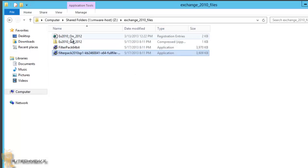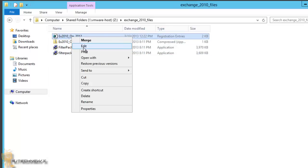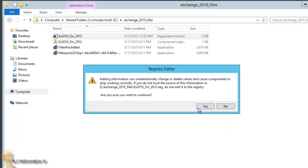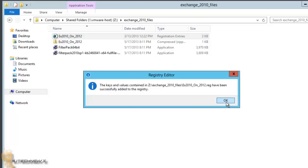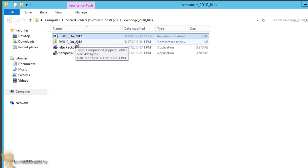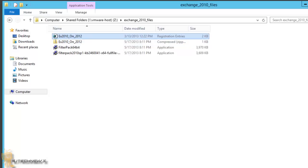Now we also need to run this reg file. We're going to merge it — hit Run, OK it, and we're good. I will place the two links for you to download these two files, and I will zip the reg and give you a public link in my Dropbox so you guys can retrieve it.